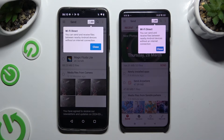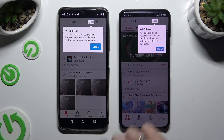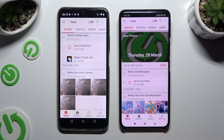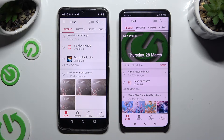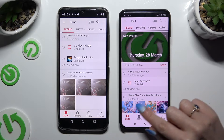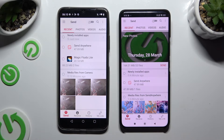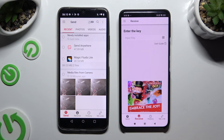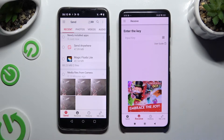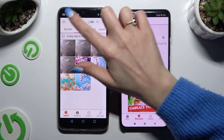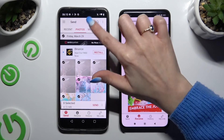Now tap on your devices' screens. When you're ready, select Send at the bottom left corner on the Android, then Receive right next to Send at the bottom of the Xiaomi. Also on the Android, using all of those categories at the top, select multiple files to transfer.